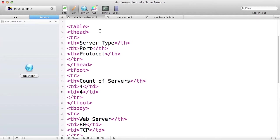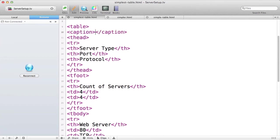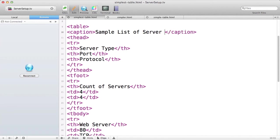There's one additional tag I want to add before finishing up this table, and that's the caption tag. The caption tag is essentially the title of your table. It's going to live between the opening table tag and the opening head tag. I'm going to call this table sample list of servers and ports.